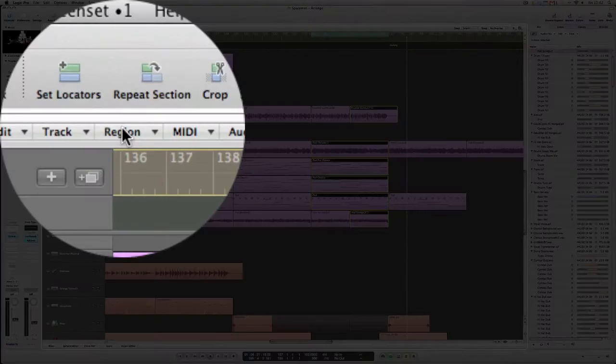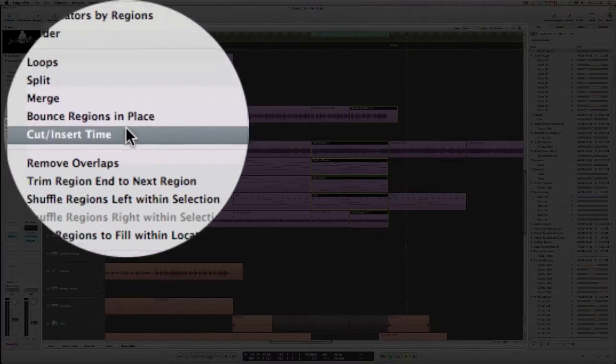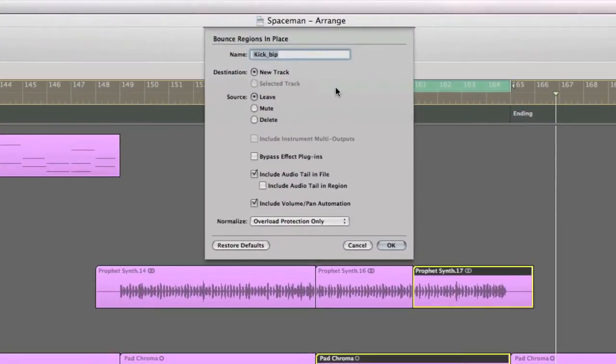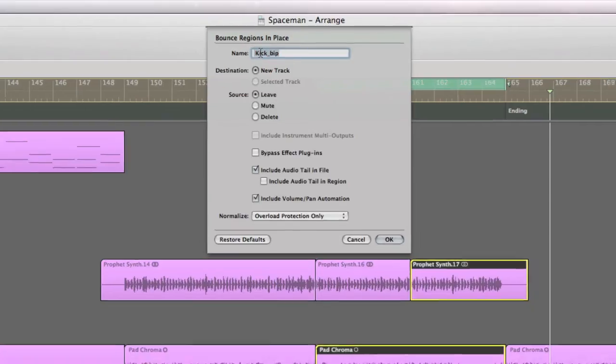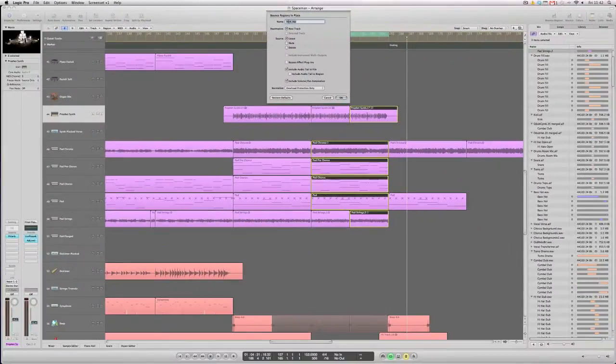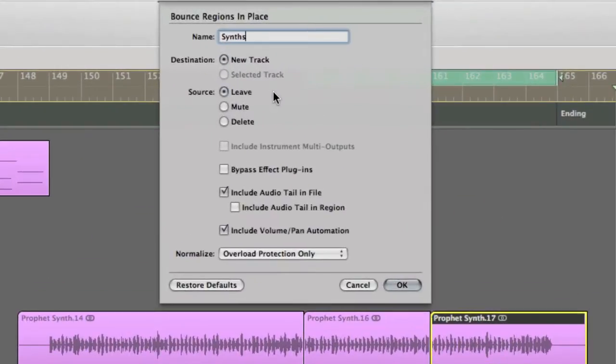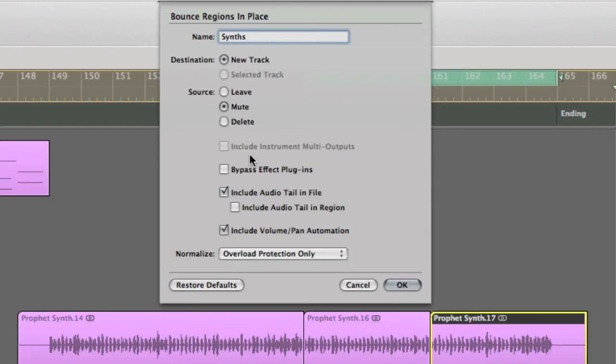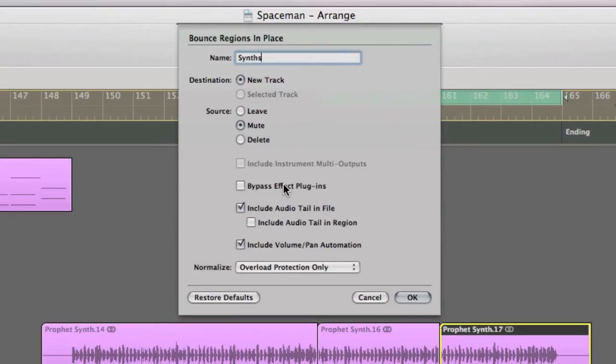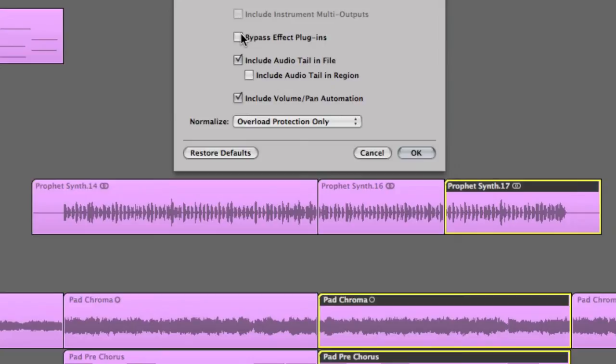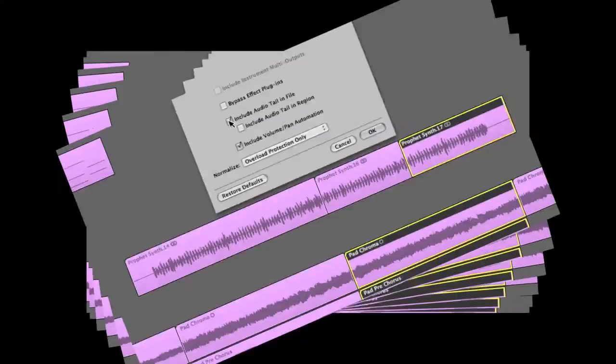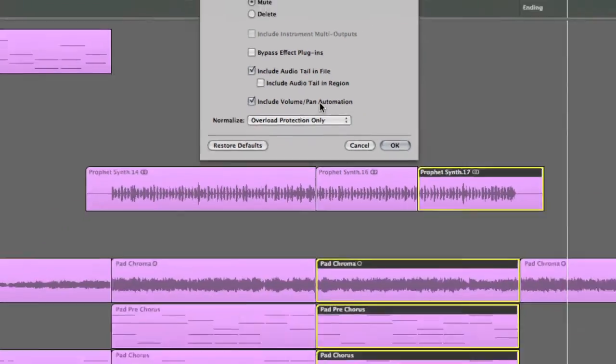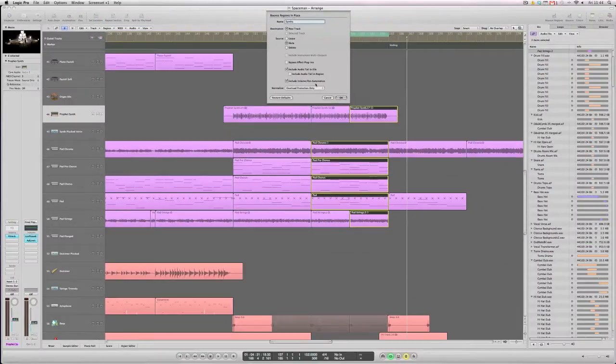To do that you go to Region, click on Bounce, Regions in Place. And the information that Logic's asking you for is the title of the new audio file so let's call that Synth. For the original source material Logic asks if you want to leave, mute or delete them. I think in this case we'll just do a mute. You can choose to delete or leave them in your case if you wish. Bypass effects plug-ins here, we don't want to actually do that because we've got some nice effect tails on the end of these files. So we'll leave that as unselected. And there's the include audio tail in the file, we want to do that. And of course include volume and pan automation so anything that you have going on there is represented in the bounce file. And we click OK.